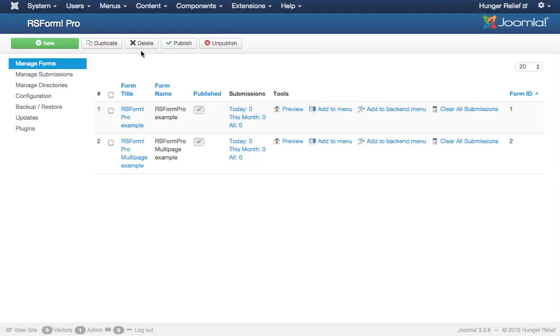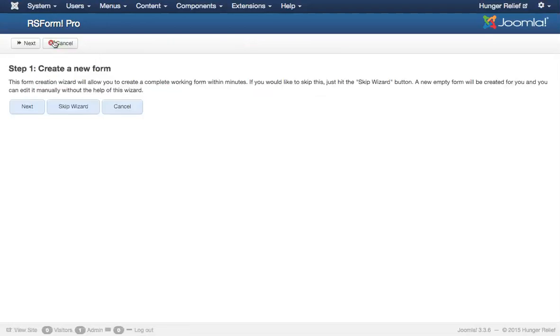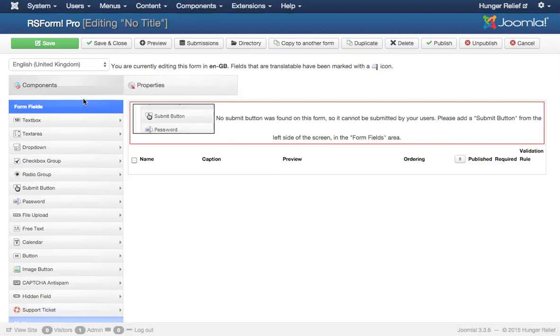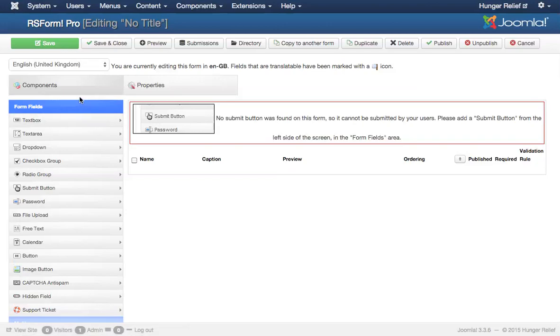What we're going to do is create a new one by clicking the New button. We're going to go ahead and skip the wizard, although if you want to go back and get some additional assistance with that, you can go ahead and use the wizard. You'll see when you first have the opportunity to add a new form, you have two tabs, components and properties.